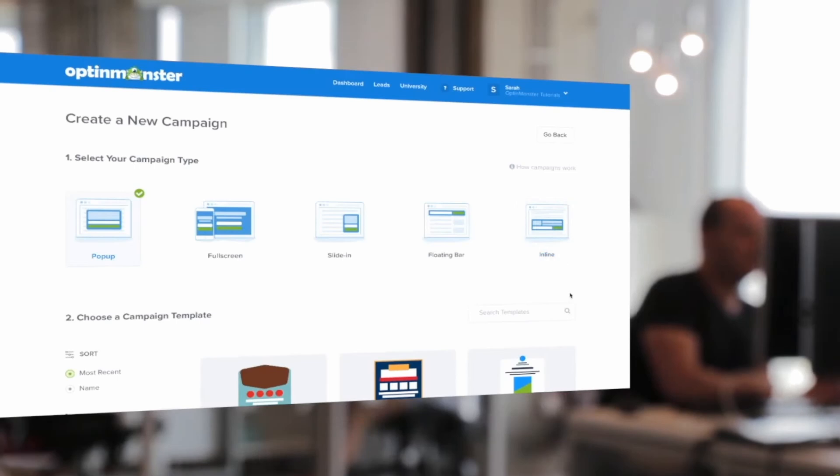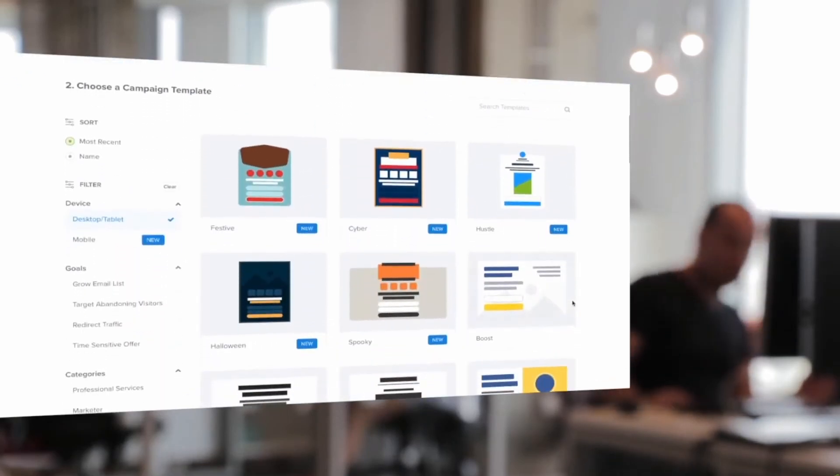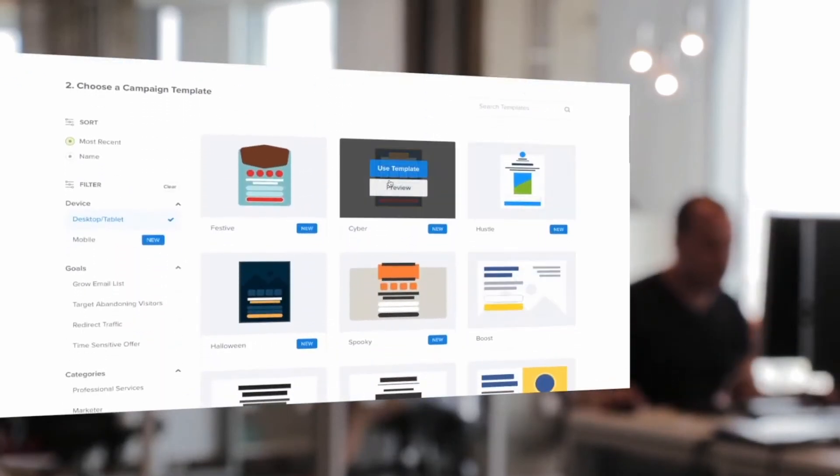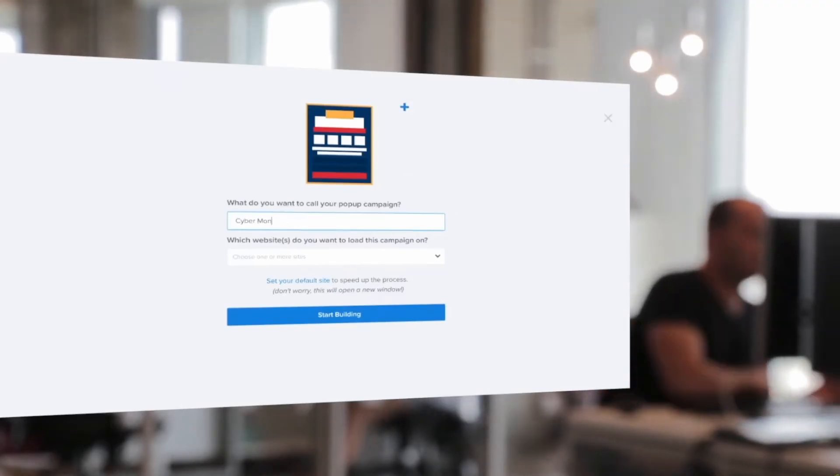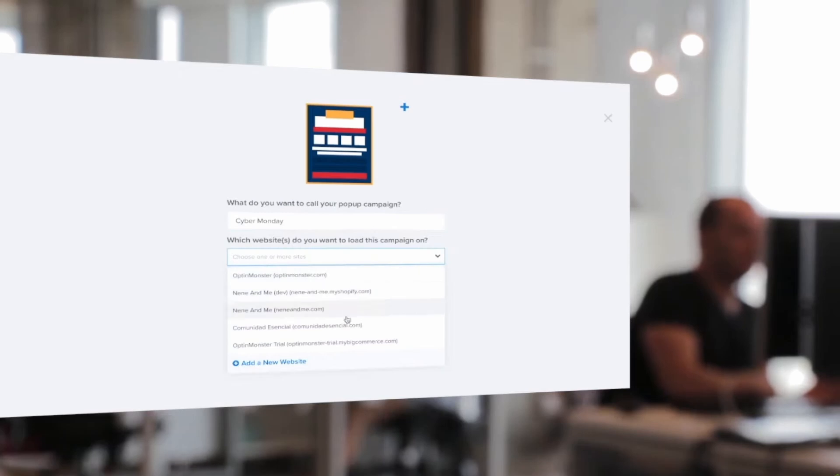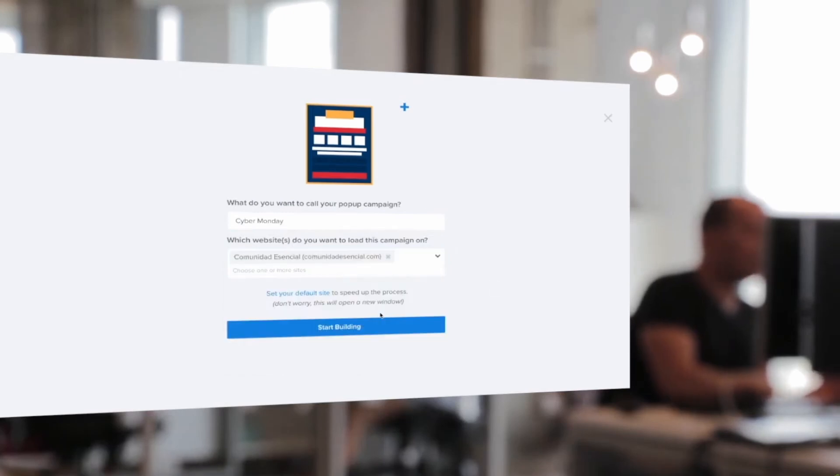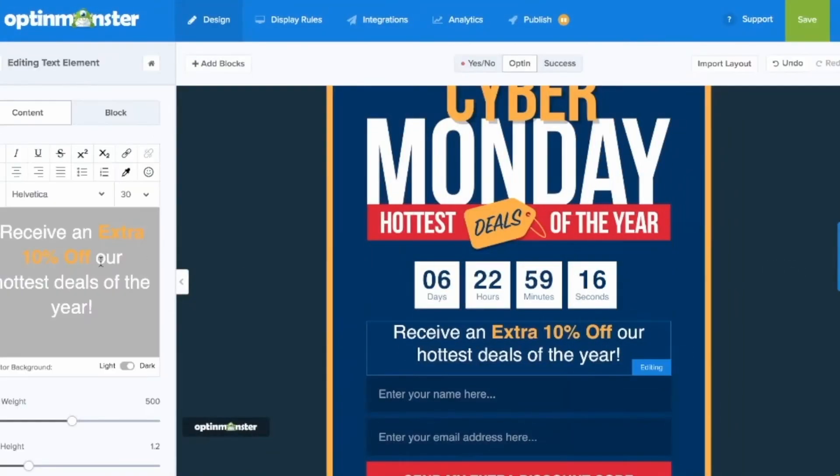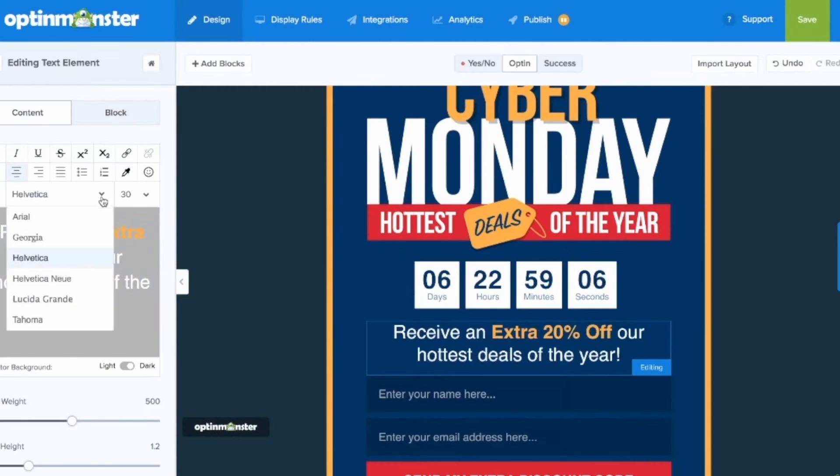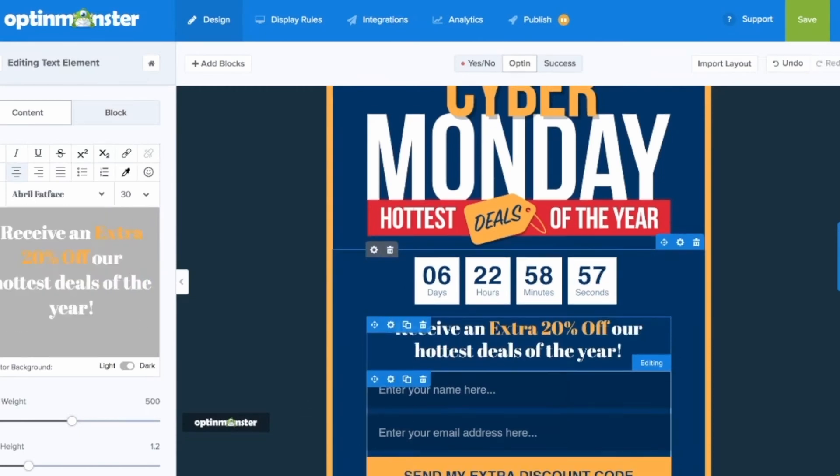You can start with a pre-made template and make everything from intricate pop-ups and full-screen welcome mats to floating bars, discount wheels, and more. Opt-in Monster backs up its easy-design tool with powerful targeting and segmentation features so your marketing efforts reach the right people at the right time. The pricing starts at $9 per month when billed annually.